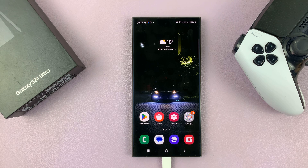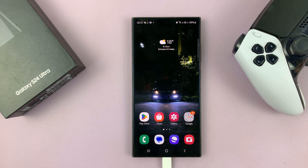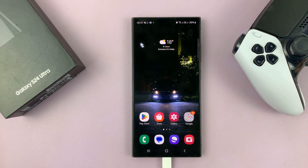And that's basically how to remove the location information or location tag from a photo on your Galaxy S24. Thanks for watching, comments and questions down below, and good luck.